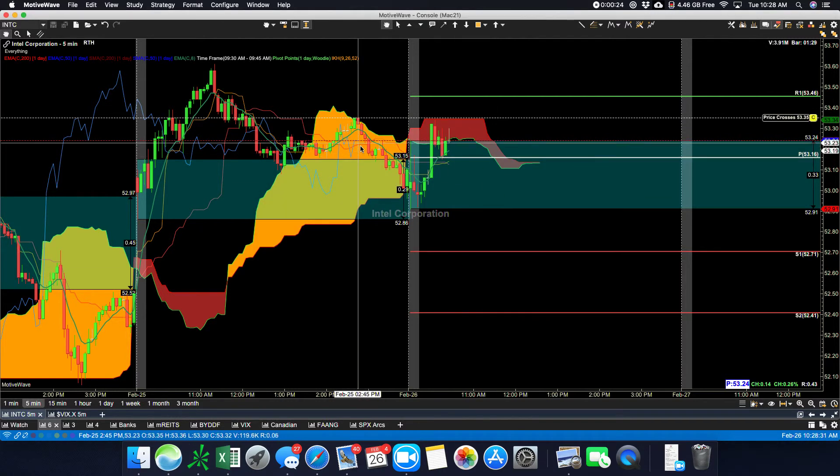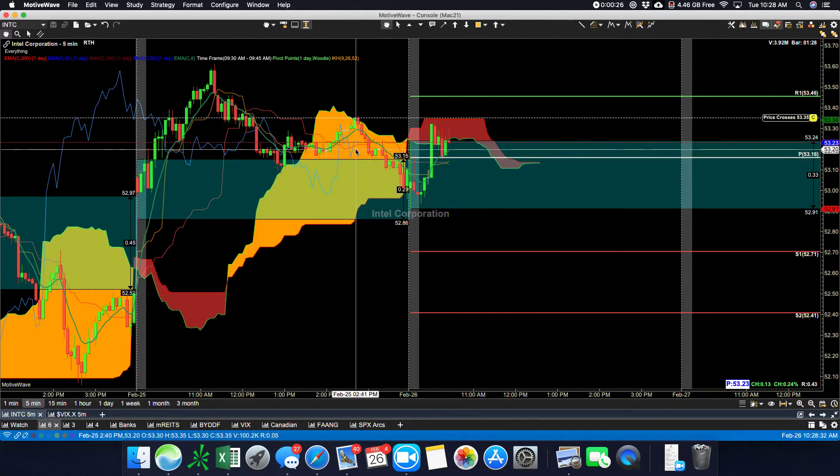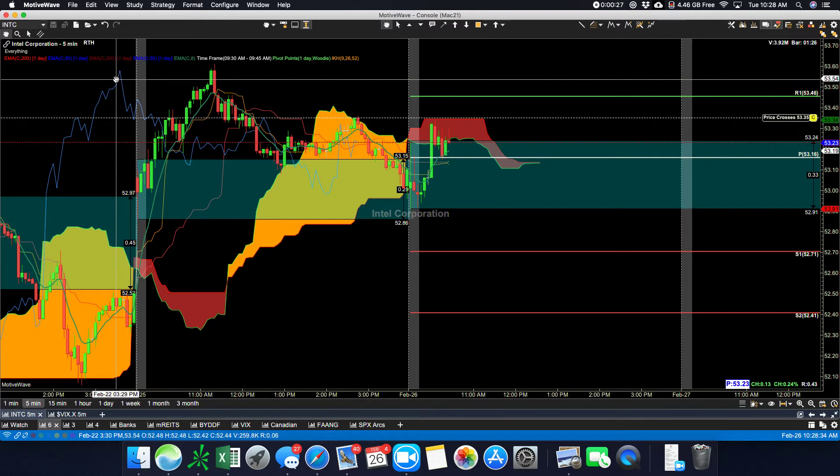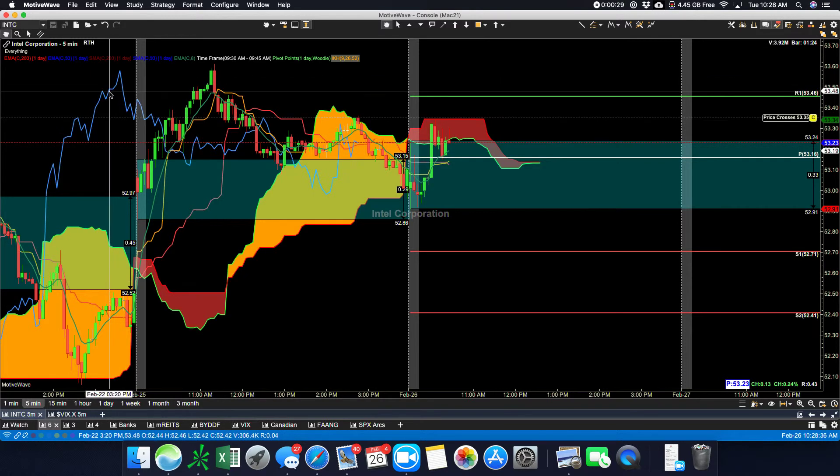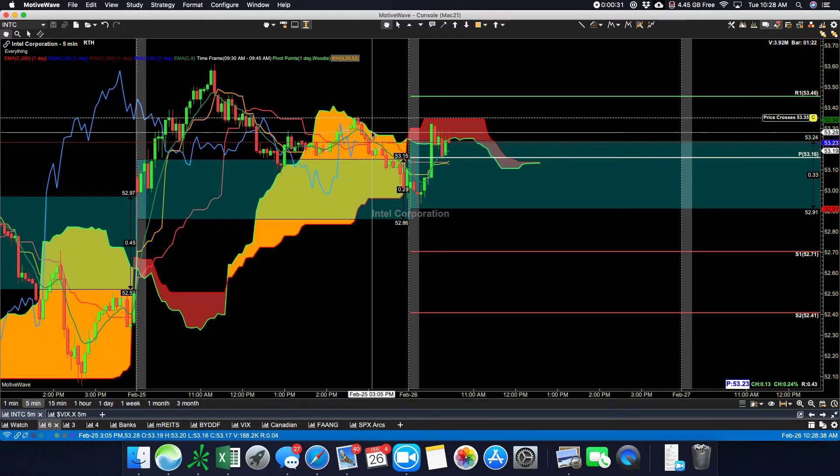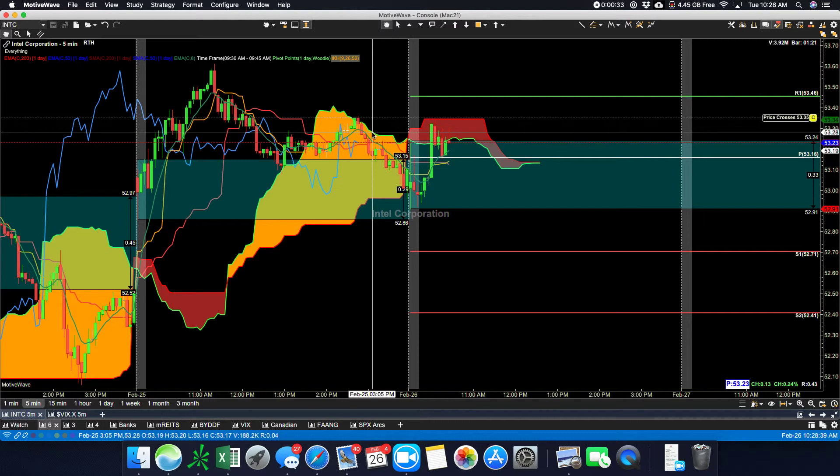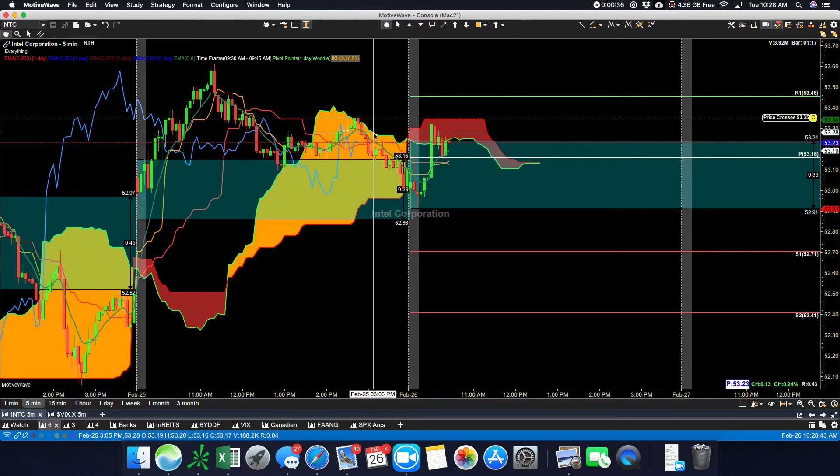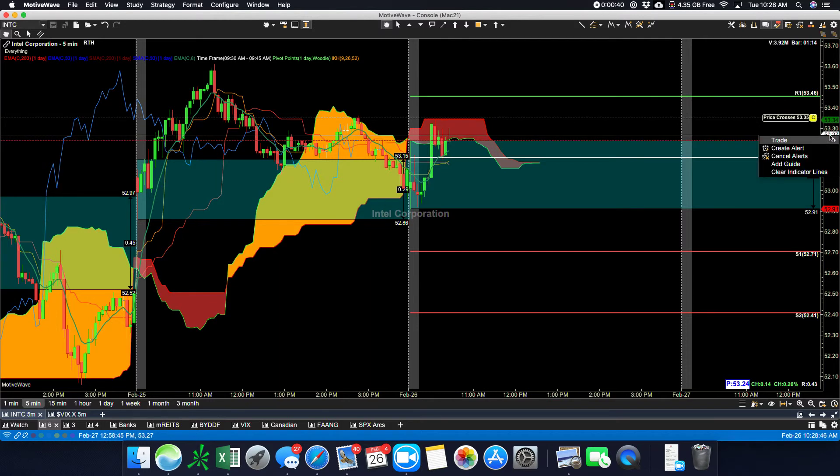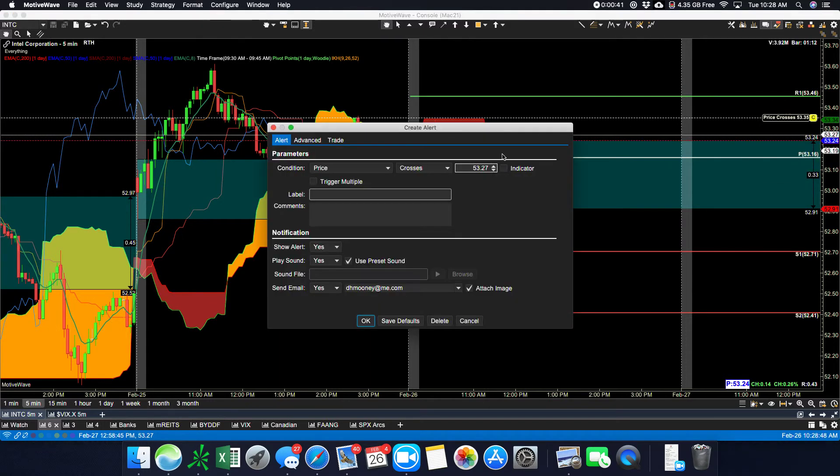The second thing is I want to also get an alert for when the ChikuSpan, this blue guy here, crosses above the cloud right here. So I'm going to go right-click and create an alert.